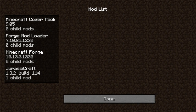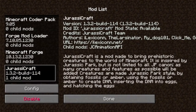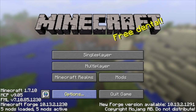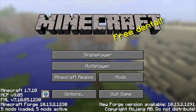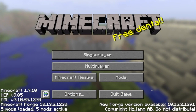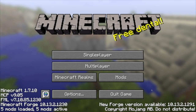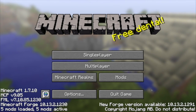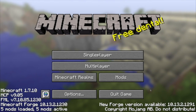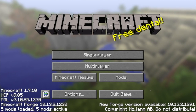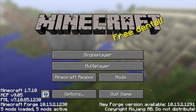If you come into Mods, it will say JurassiCraft down here with one child mod, and as you can see you can disable it or configure it right from here. That is how you install JurassiCraft for Minecraft 1.7.10. I hope this video helped — go ahead and smash that like button, follow me on Google Plus, and until next time, EYStream out, bye!